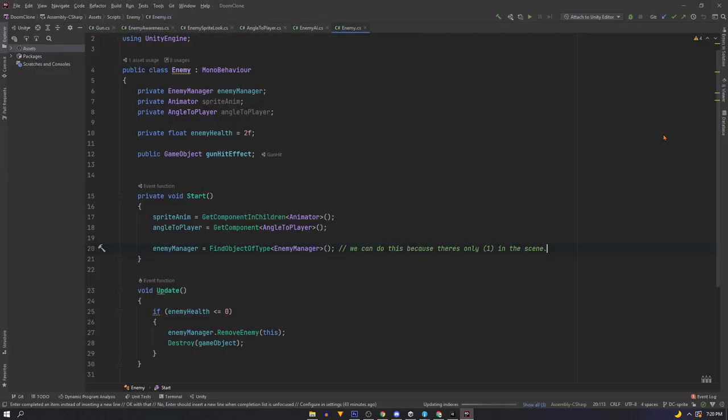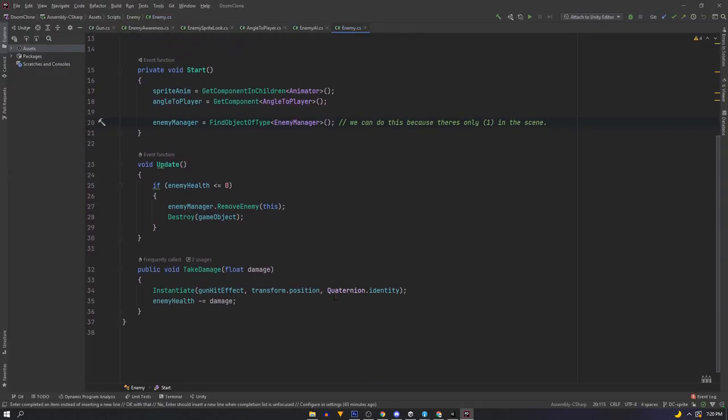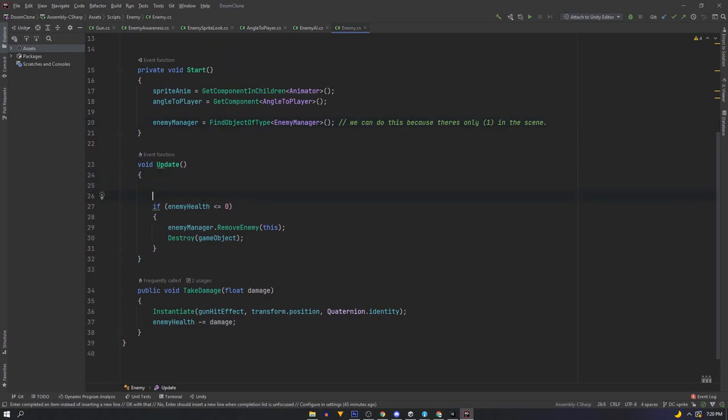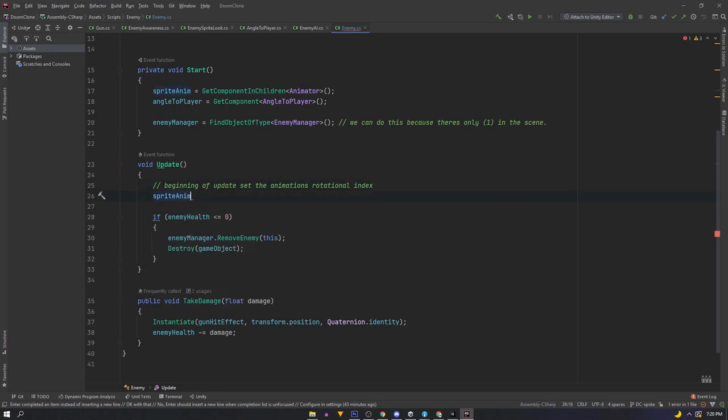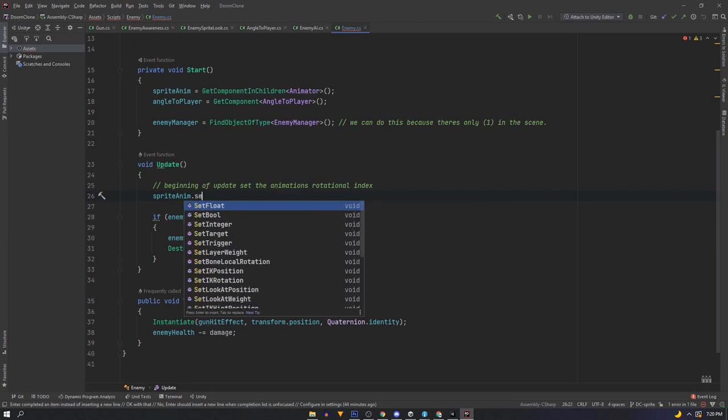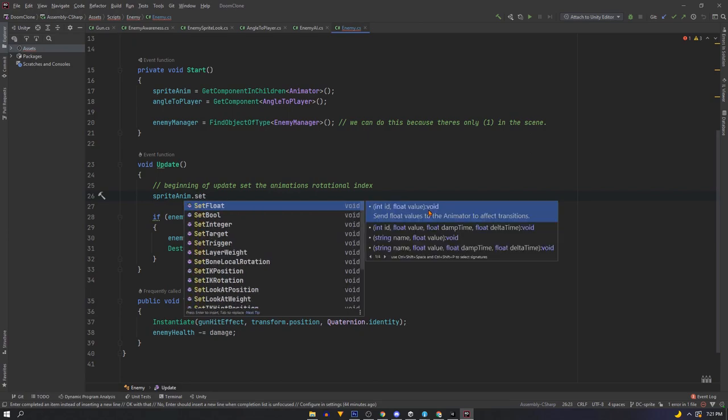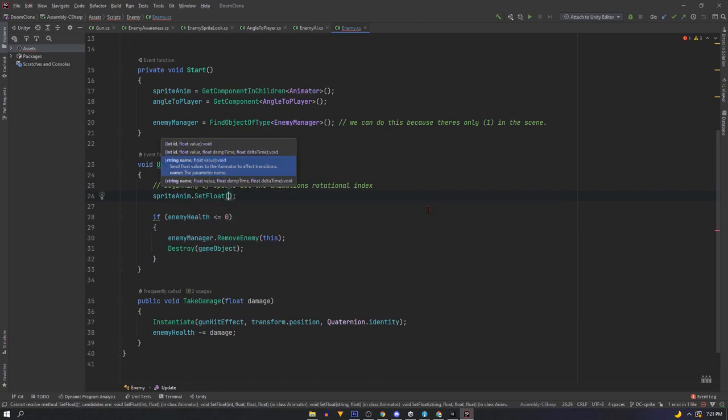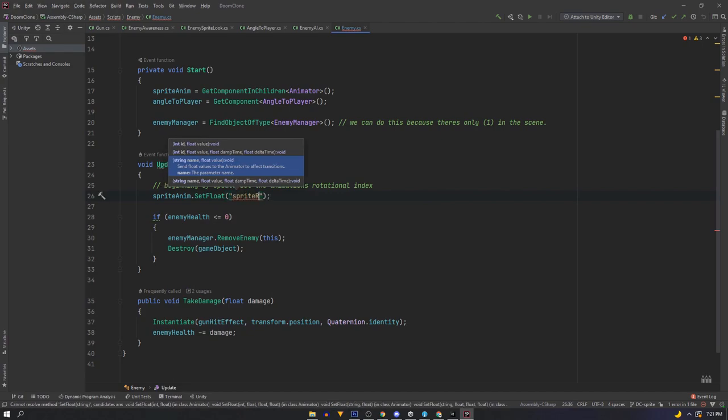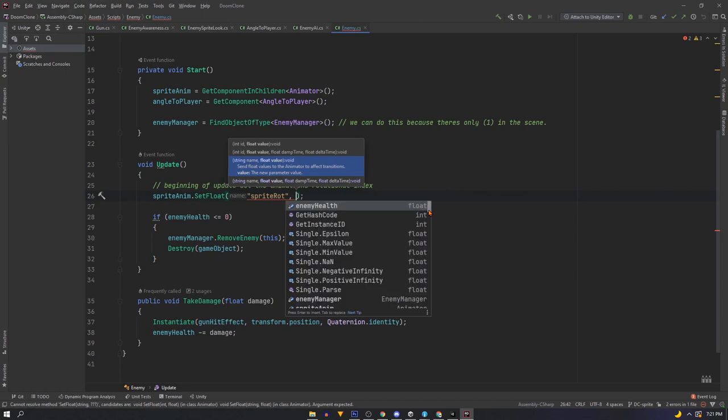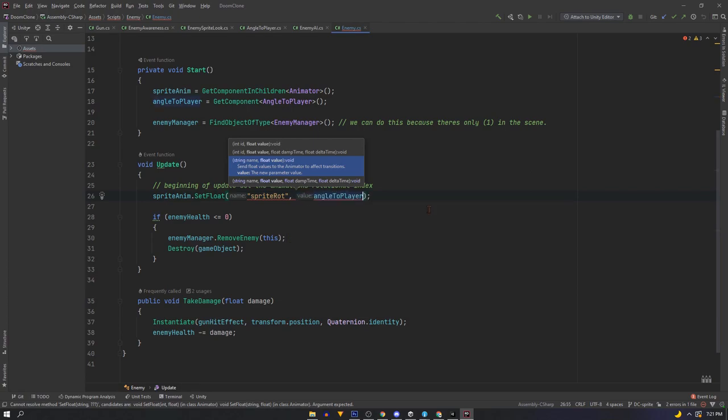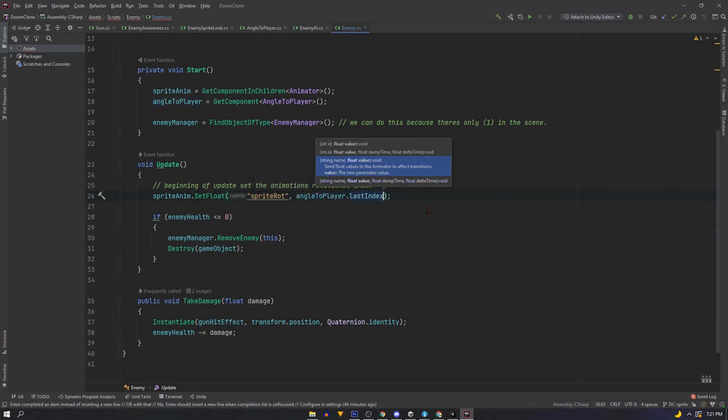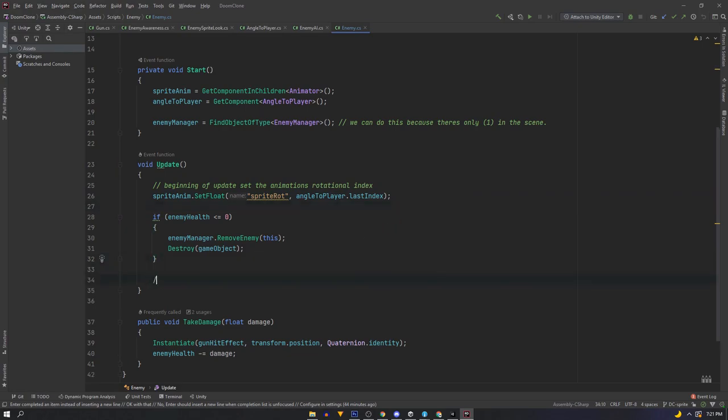Finally let's set this up so in our enemy script we want to at the top of our update set a parameter in our animator. So sprite anim dot set float. And we'll pass in what we named it so sprite rotation. And then we'll pass in our angle to player dot last index. And since the index updates first we can call any animation state that we want afterwards and it'll have the correct index.